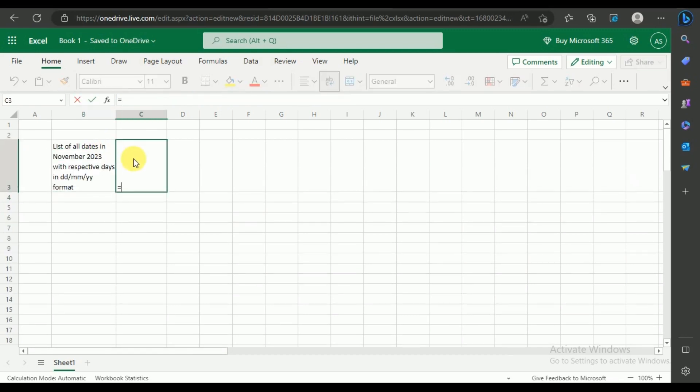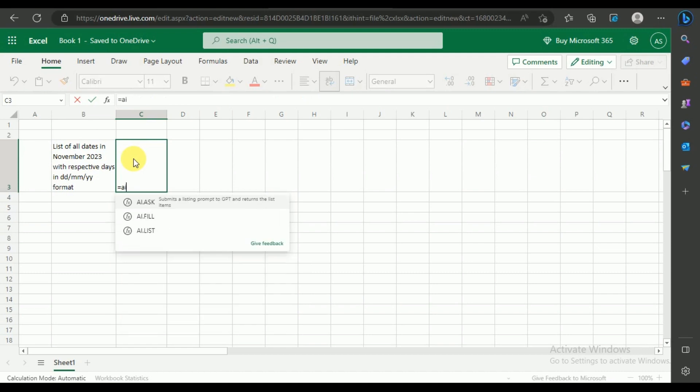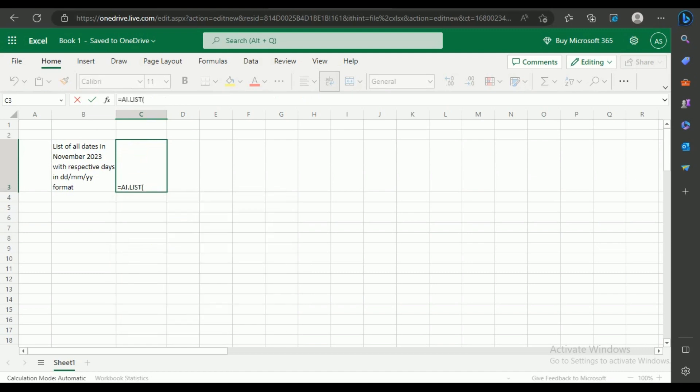Enter the ChatGPT function, that is, equals AI.list. Next, click on the cell with the question and hit Enter. The answer will generate within seconds.